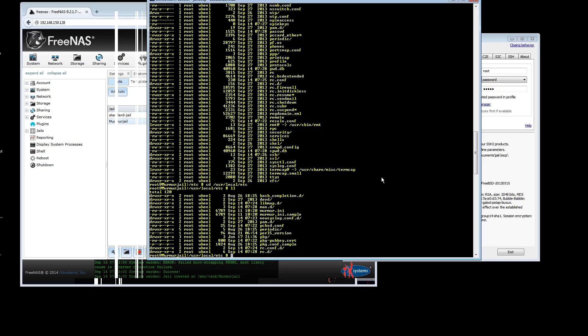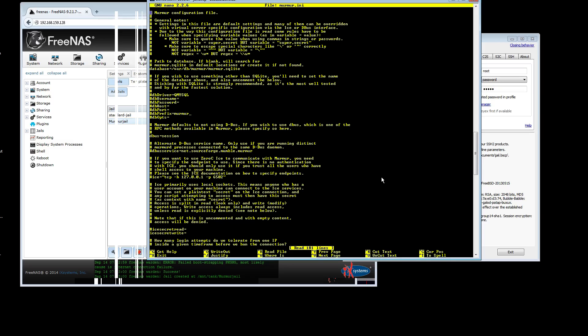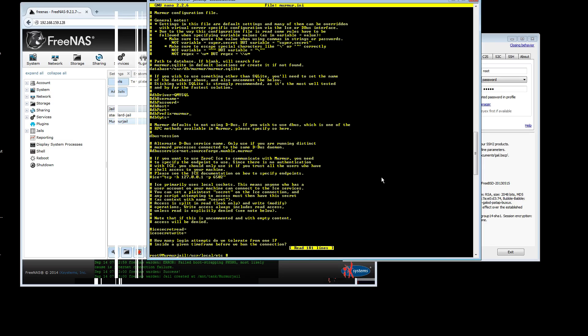But the first thing that you have to do, so let's go ahead and nano into murmur.ini. This is where you set up your murmur server to have the properties that you want. I want to draw your attention to this line here, database var slash db murmur murmur dot sqlite. If that is not there, or if that area is not writable, you're not going to be able to do anything. As it comes out of the box, that area is not there and that area is not writable.